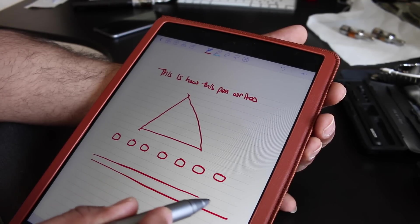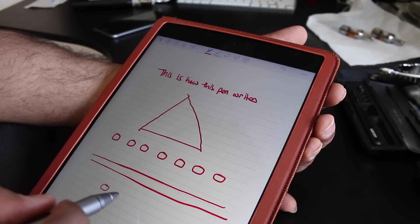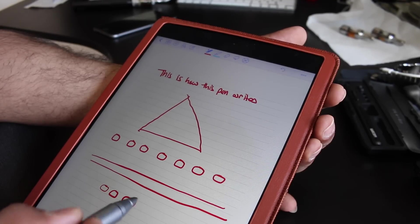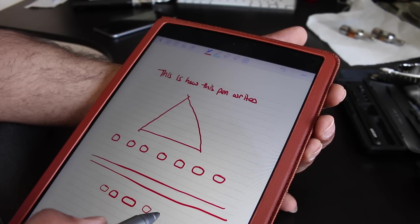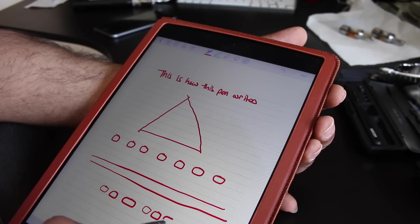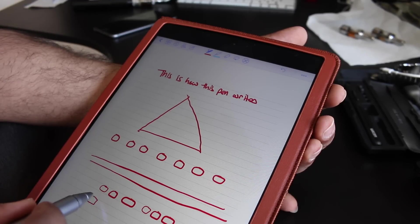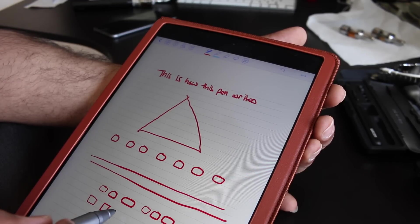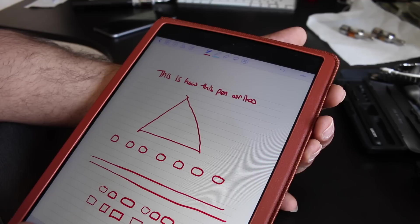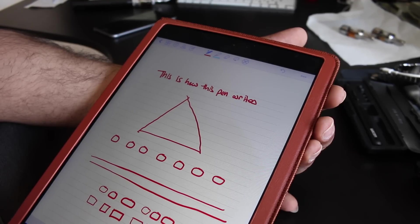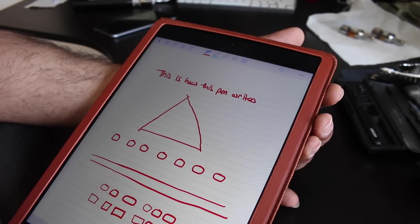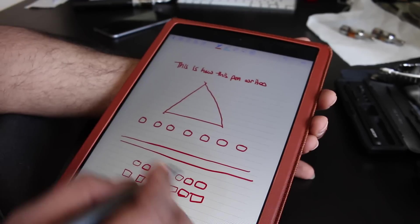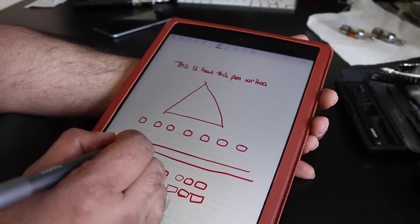I believe Wacom states that this one has 1,000-something points of pressure, whereas the Creative Stylus has 2,000-something. I'm not sure if you can really notice the difference, but I will tell you that it was a little bit easier with the rubber tip to get the varied pressures. With this one, it felt like I was pressing down on the screen a little bit past my comfort level to try and get the thickest of lines.